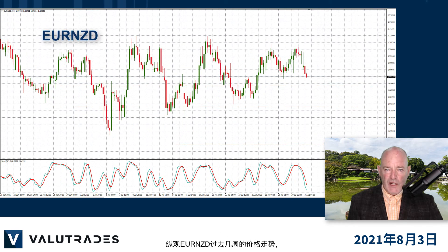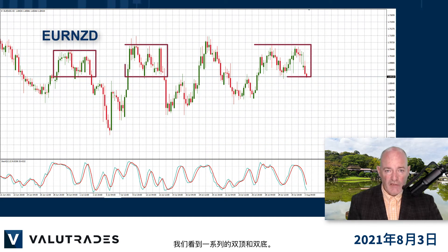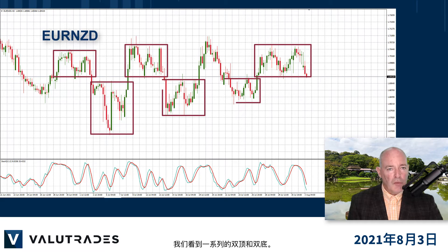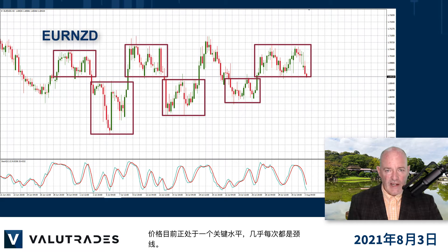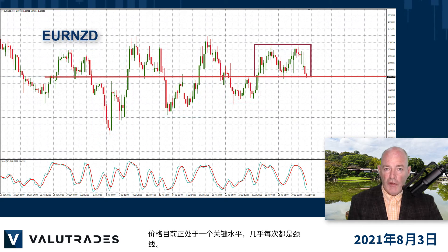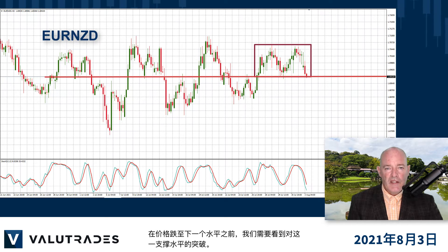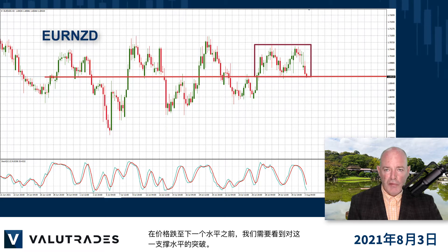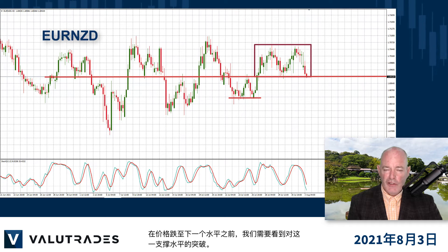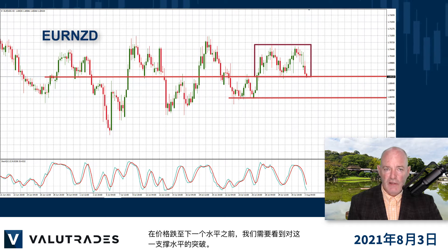Looking at the last several weeks of price action on Euro Kiwi we see a series of double tops and double bottoms. Price is currently at a key level which has been the neckline almost every time. We need to see a break of this level of support before price action falls to the next levels.